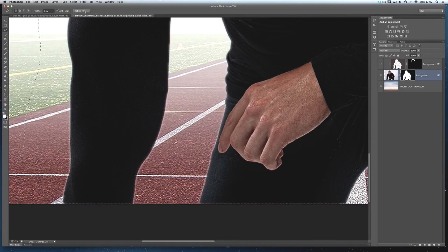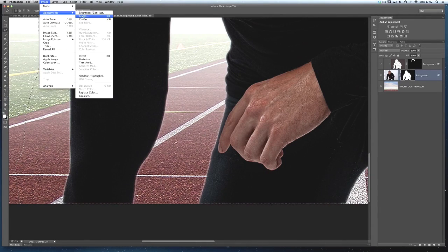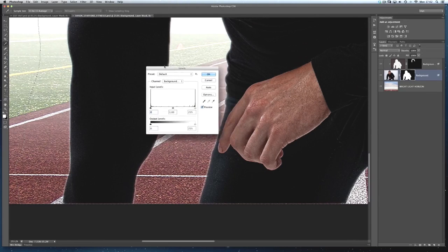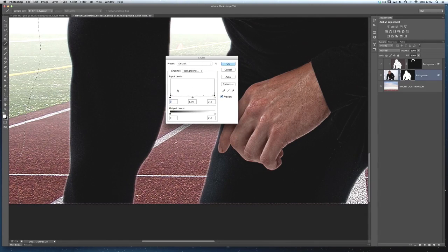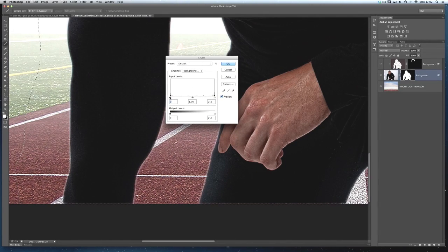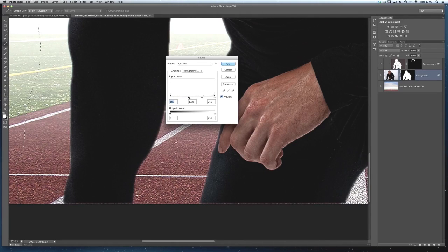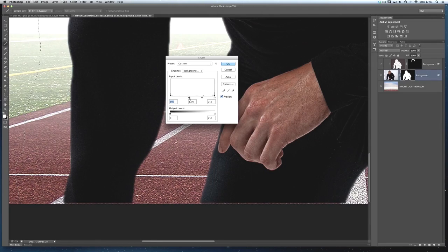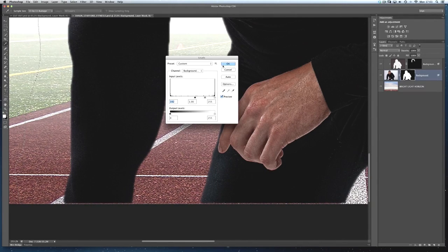all I need to do is go to Image, Adjustments. And I'll use Levels to bring up the Levels dialog box. And then when we've got the black slider on the left hand side, I'm going to click on it and drag it in. And as I drag it in, you'll notice that that haloing or that kind of like surround tends to disappear as quickly and as easily as that. And click OK.